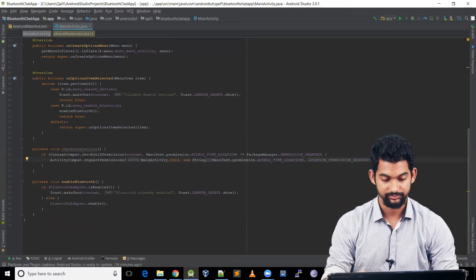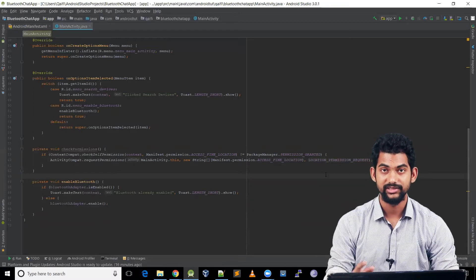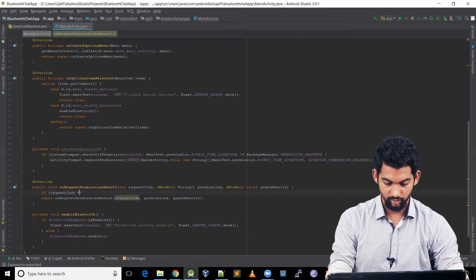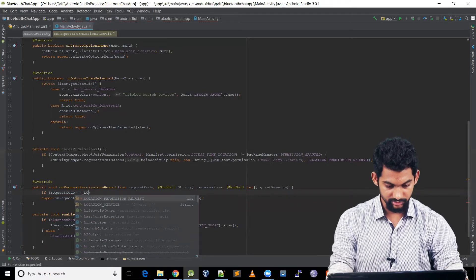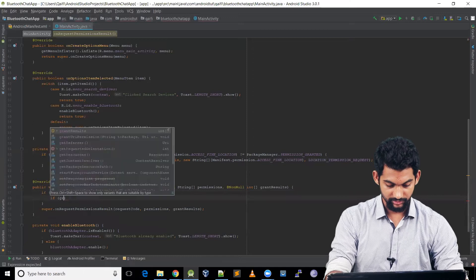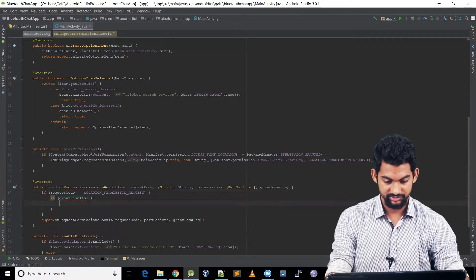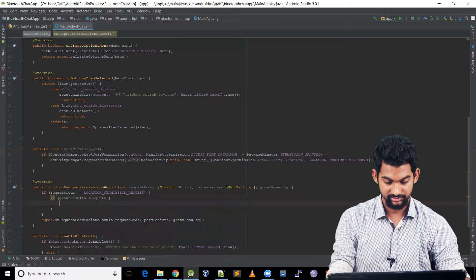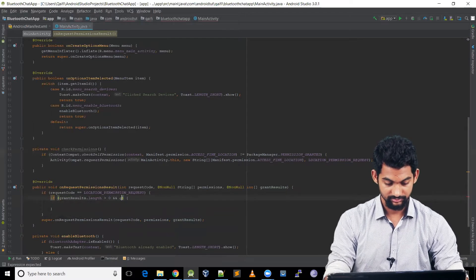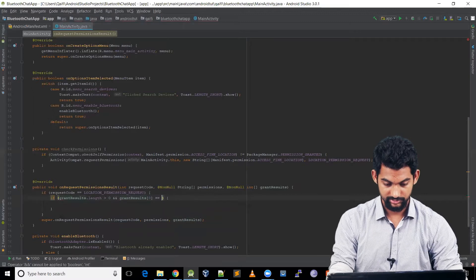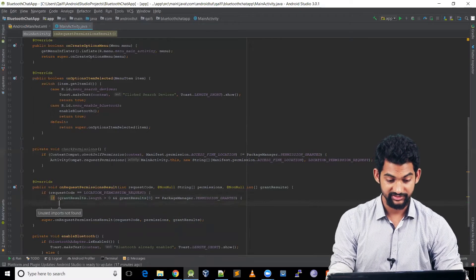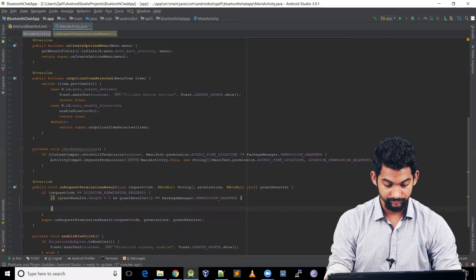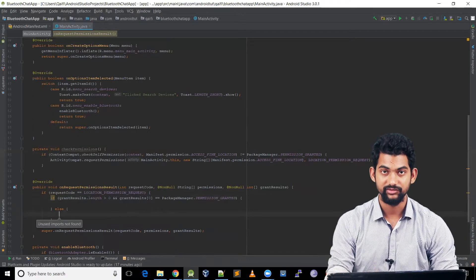Once the permission is requested, we'll get a response. Let's handle that in onRequestPermissionsResult(). We check if the request code is our LOCATION_PERMISSION_REQUEST, then check if grantResults.length is greater than zero, and if grantResults[0] equals PackageManager.PERMISSION_GRANTED. If so, permission is granted and we can move forward.